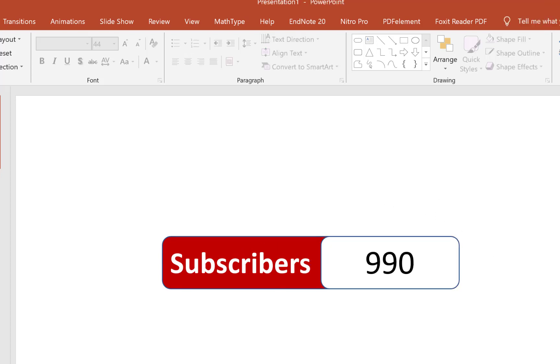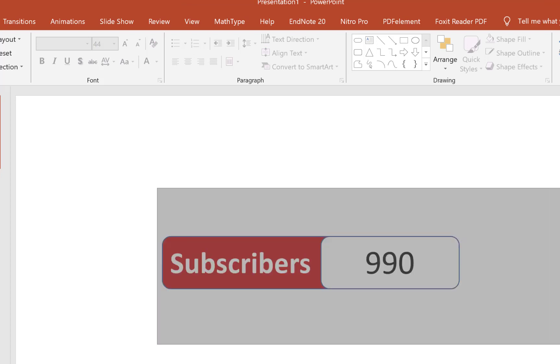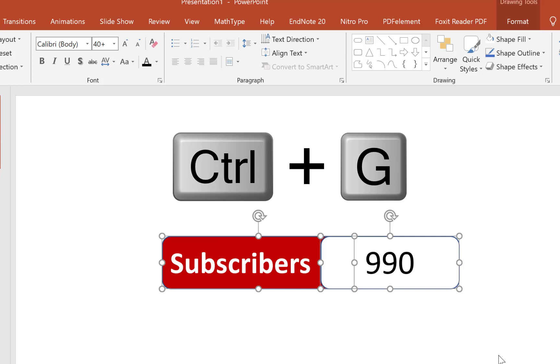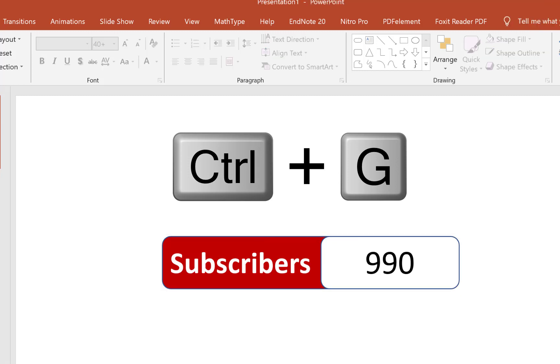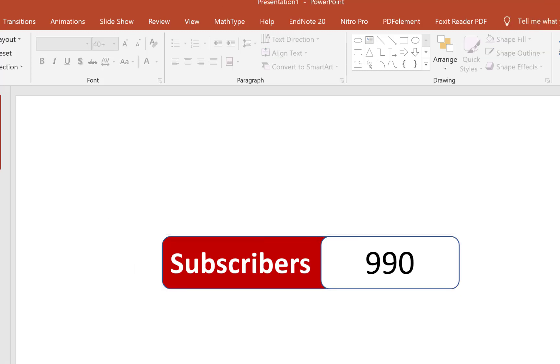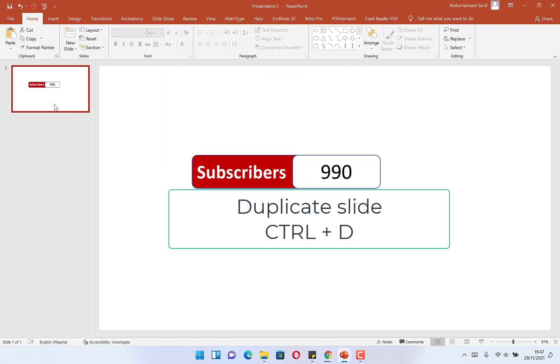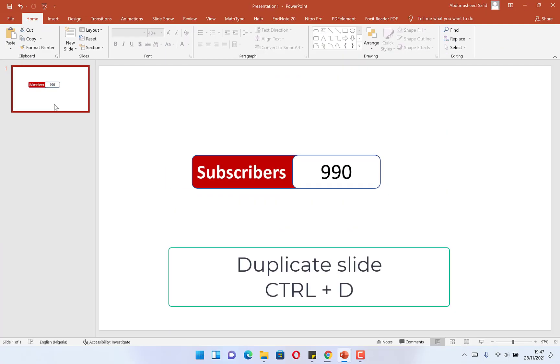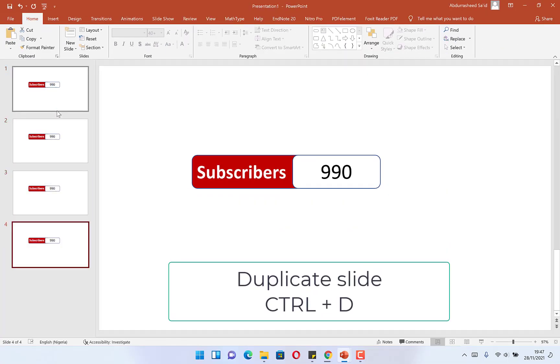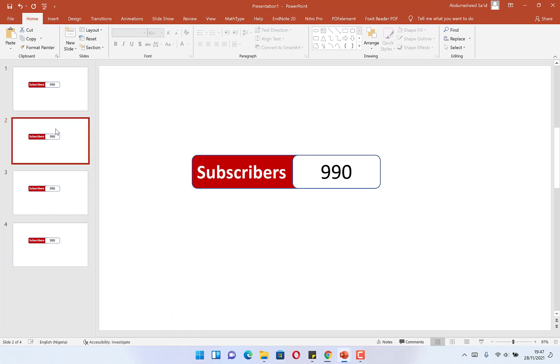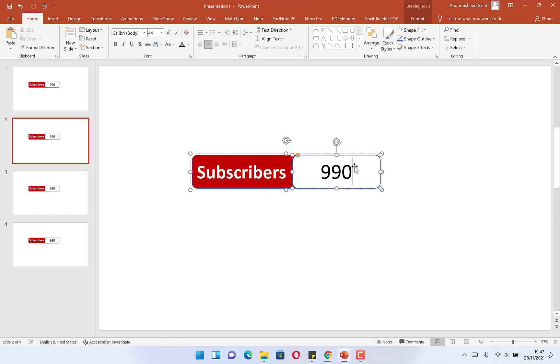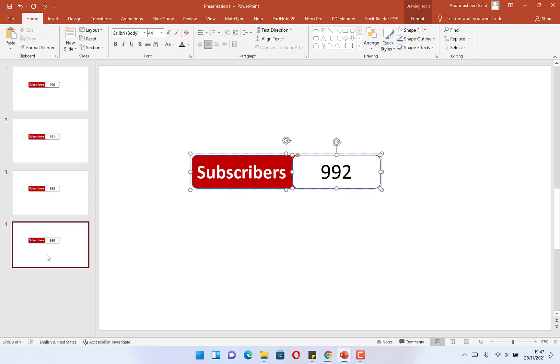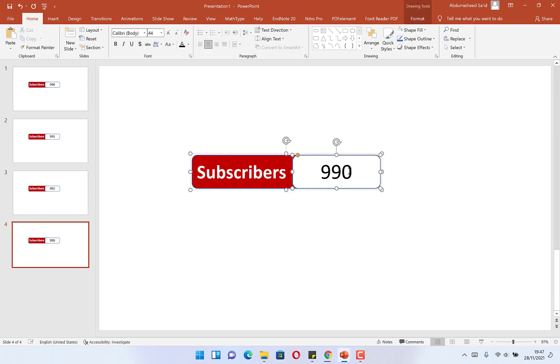We're getting it to 1,000. We have this - we can select both of them and do Ctrl+G to group them. So we can copy this slide and we can duplicate it. But then in the first one we have to put it at 991, for example. So we're getting to 1,000: 992, then the next one we'll put it at 993.